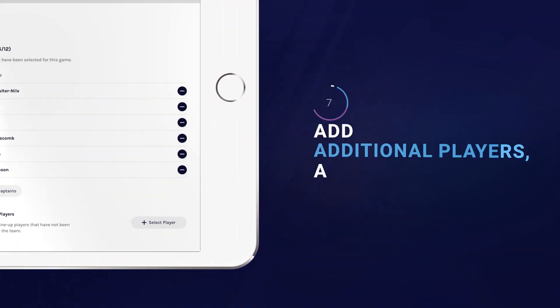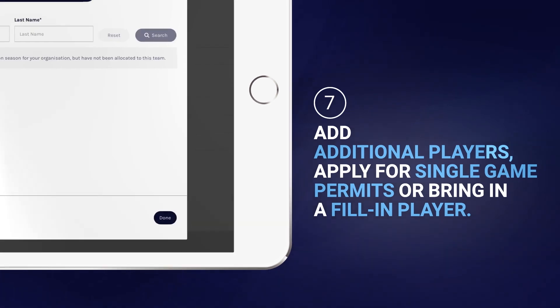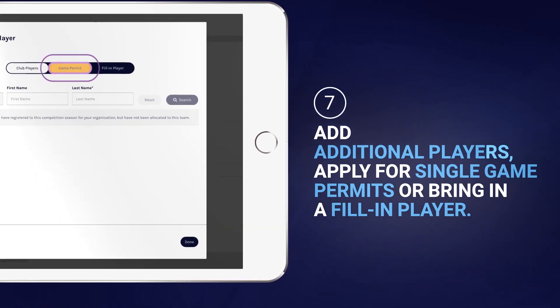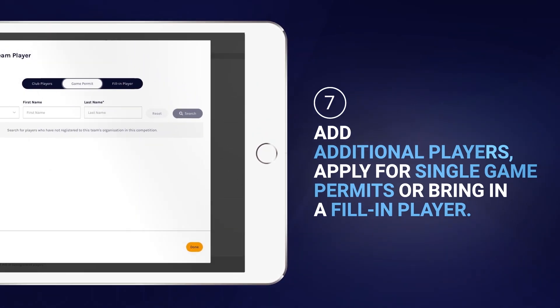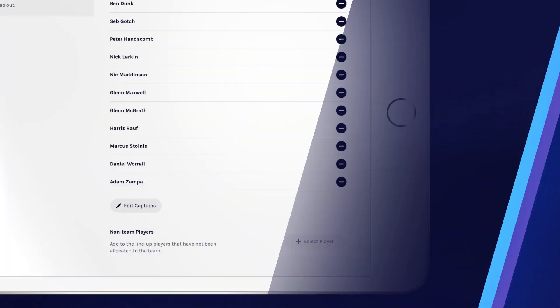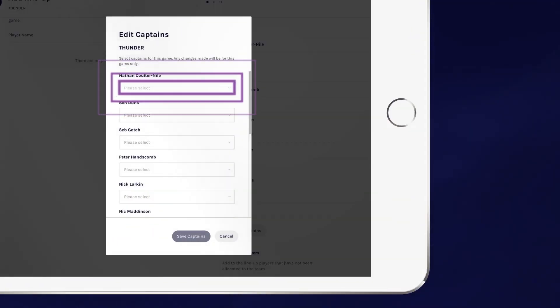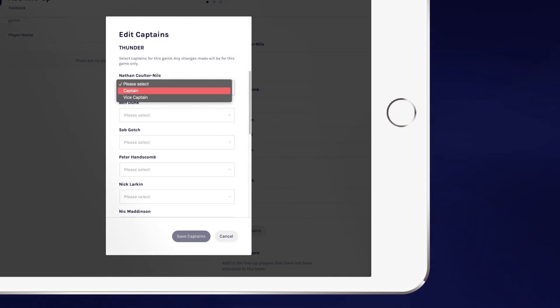If you'd like to add any additional players who are registered to your club, apply for a single game permit or bring in a fill-in player, as well as nominating a captain or vice-captain, you can easily access these links at the bottom of the screen.